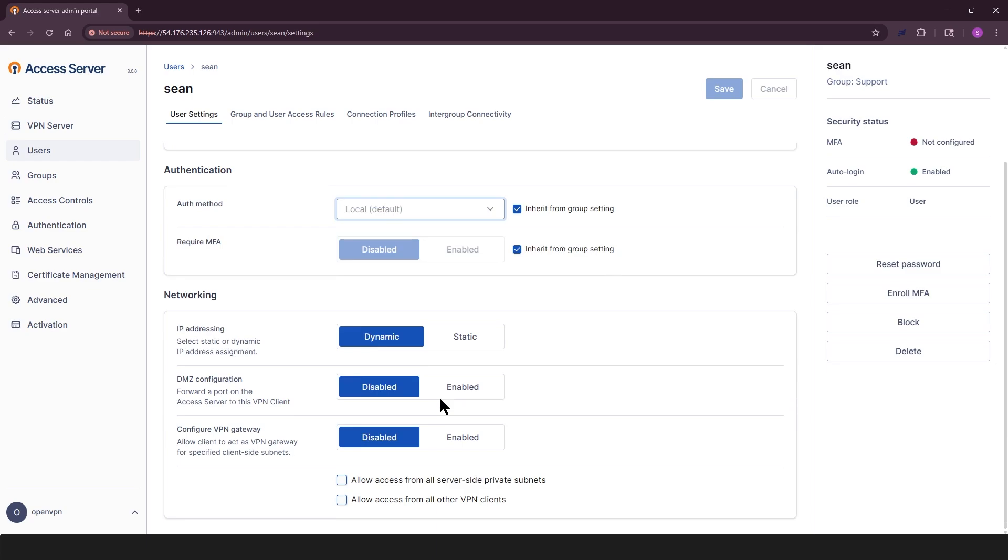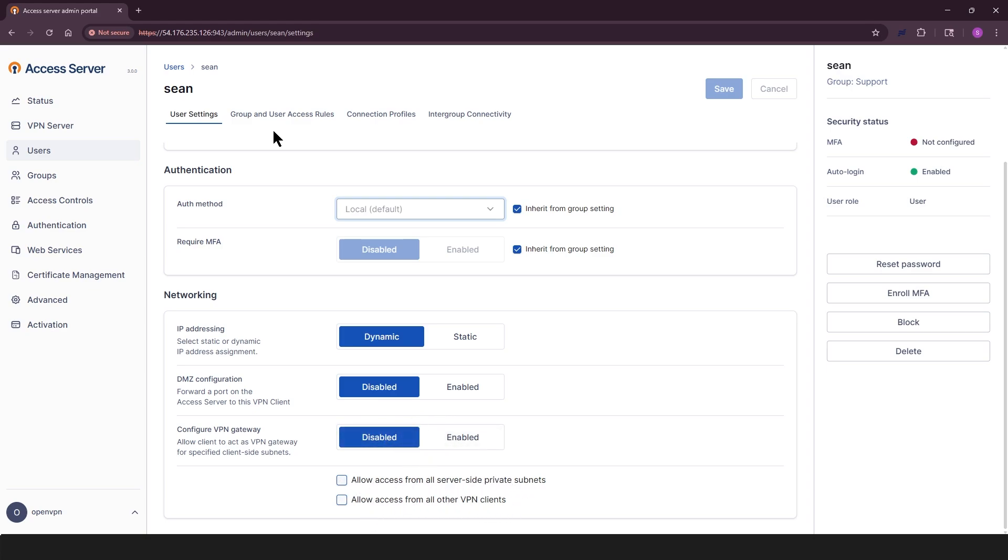In networking section, you have IP addressing, static or dynamic. DMZ configuration, which you can forward a port on the access server to this VPN client. VPN gateway, which allows client to act as gateway. Access all server-side private subnets. Access all other VPN clients.